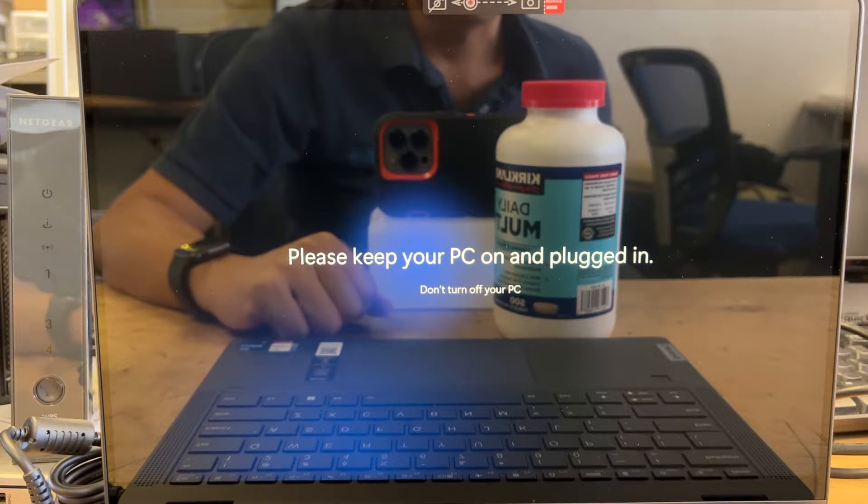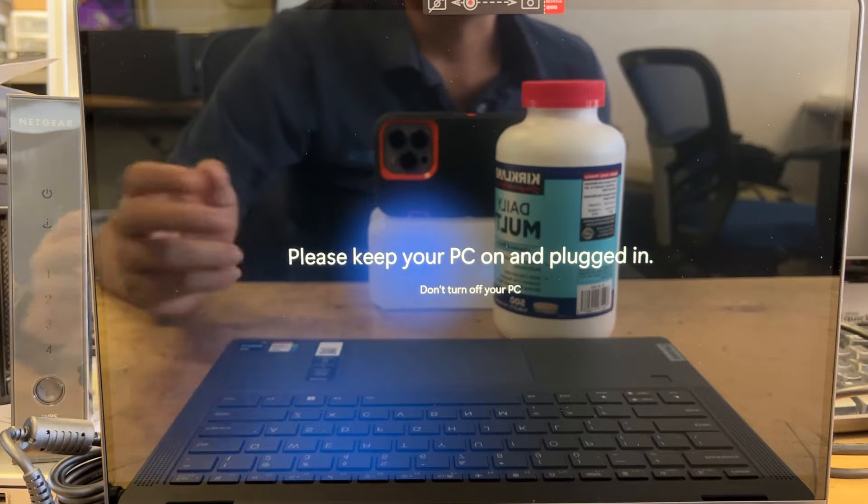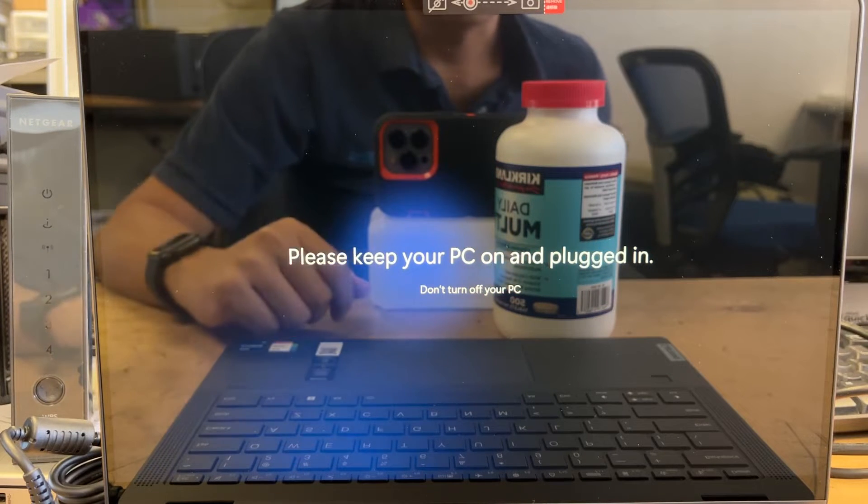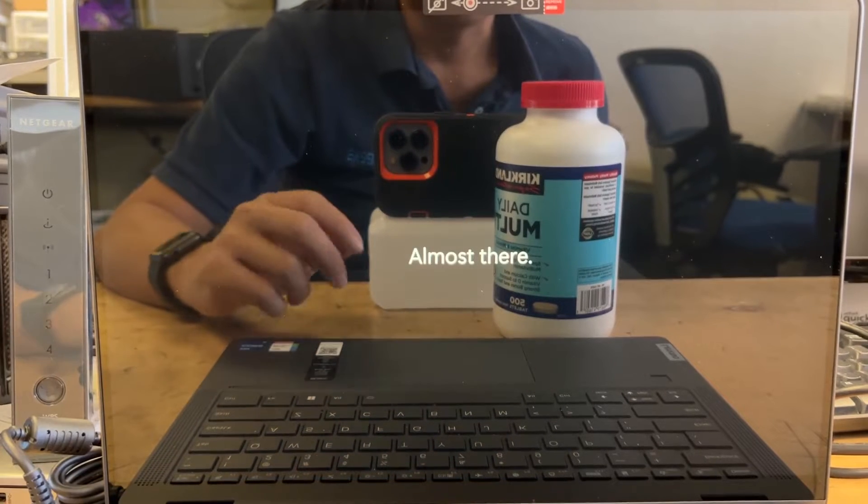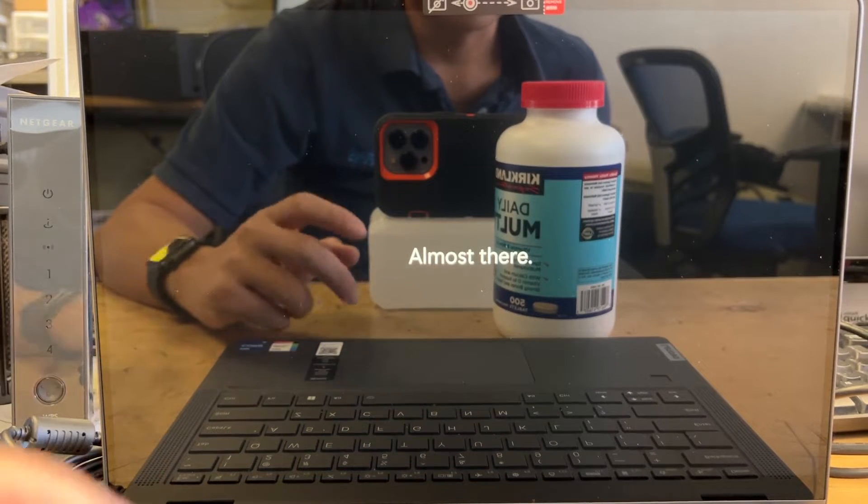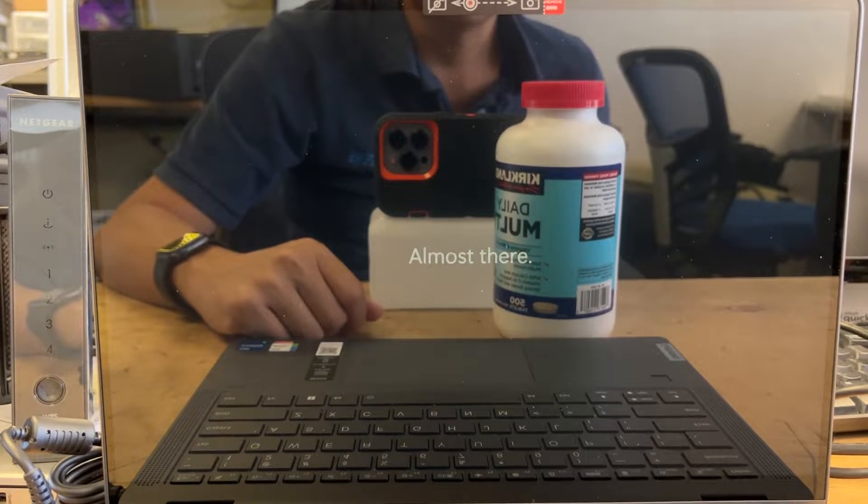Once you get into the Windows, then you can go back and turn on the router. But it's almost there. Let's just wait for a little while.